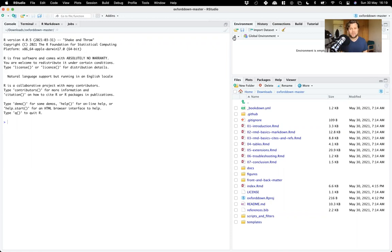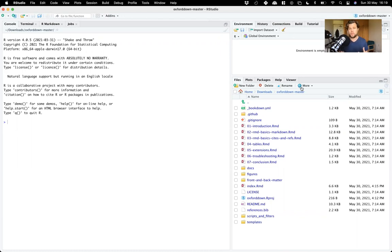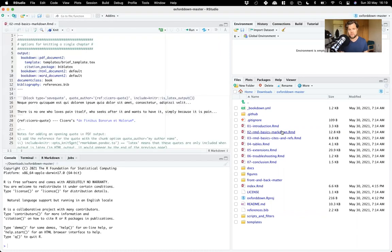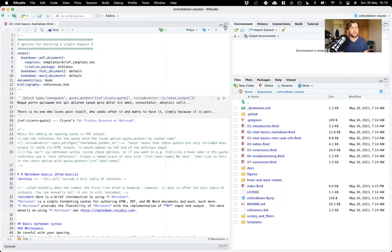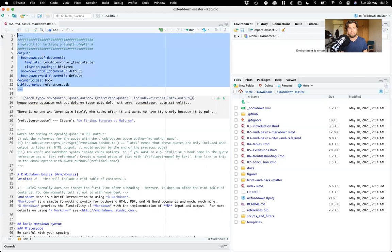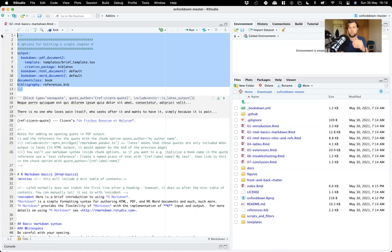You might just want to build a single chapter to some output format. In order to do that, you just open the R Markdown file for the chapter. For example, let's take this basics R Markdown chapter. You'll see that each of your chapters can have its own YAML header that specifies just how to build that chapter when you build it separately.